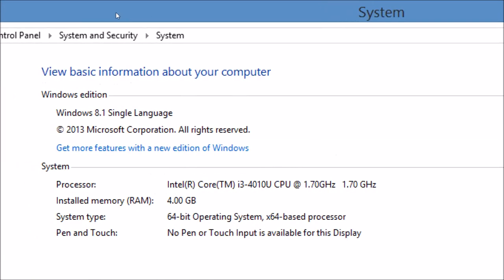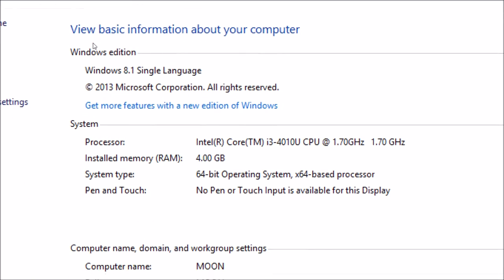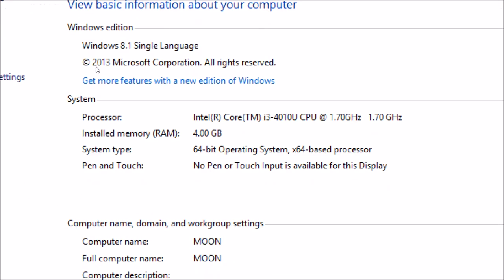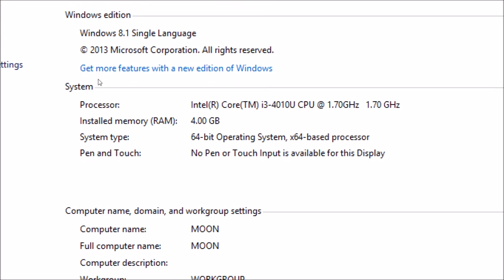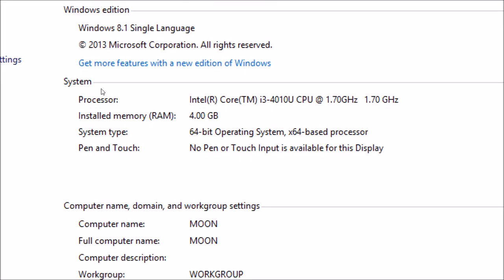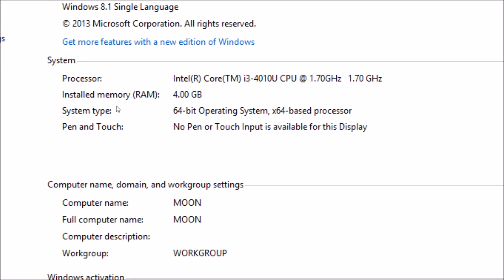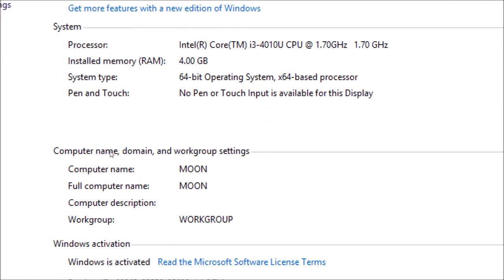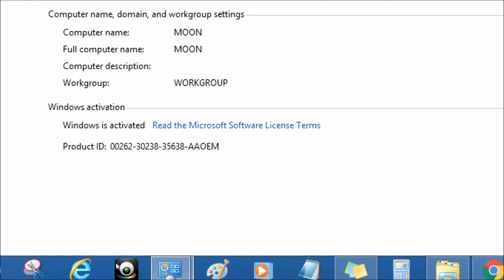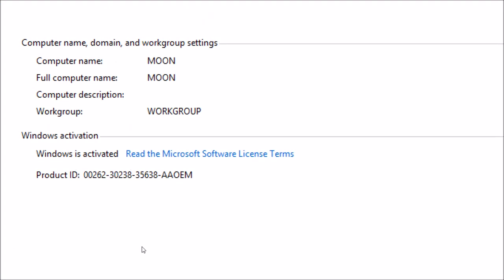This page shows basic information like the Windows 8.1 edition, the processor which is an i3 at 1.70 gigahertz, 4 gigabytes of RAM, 64-bit operating system, and the product key of the system.